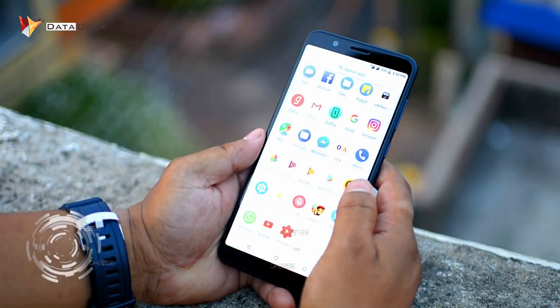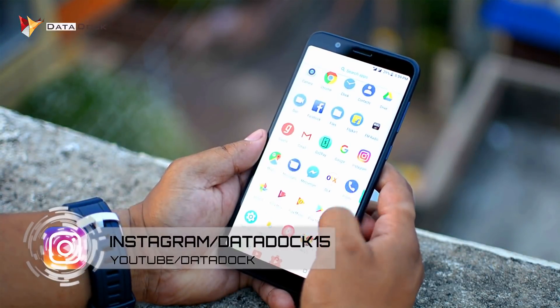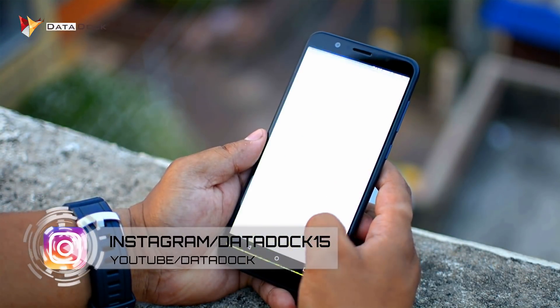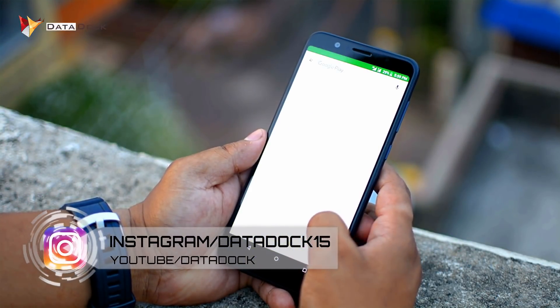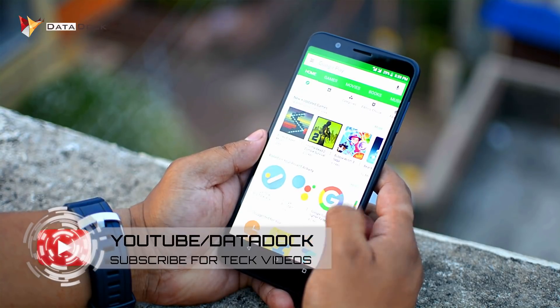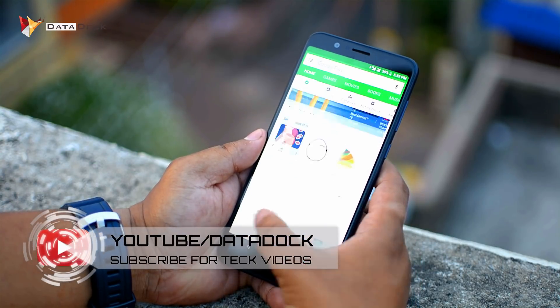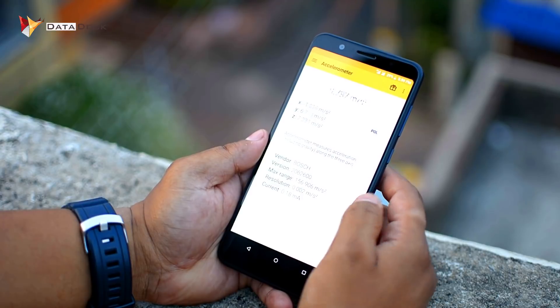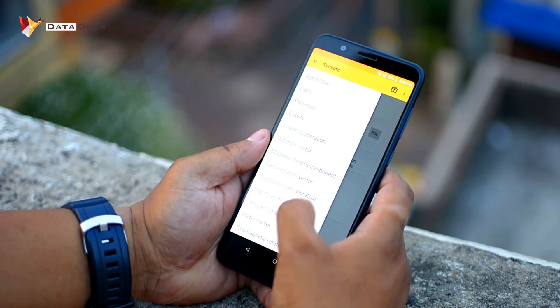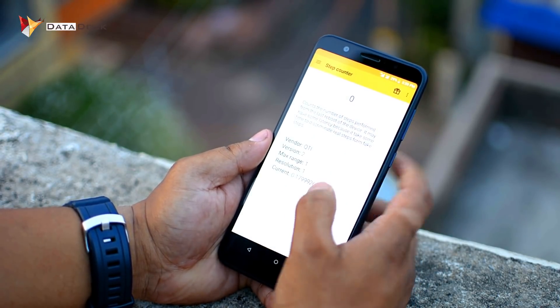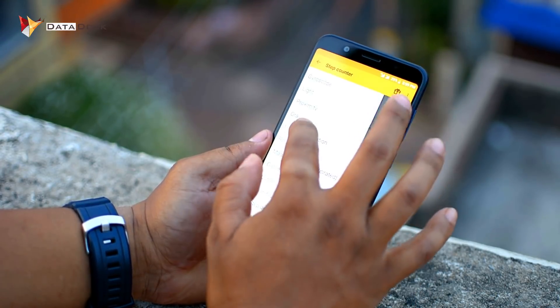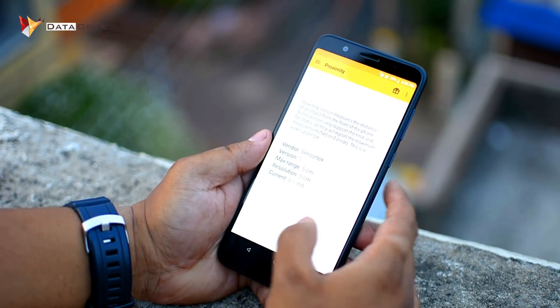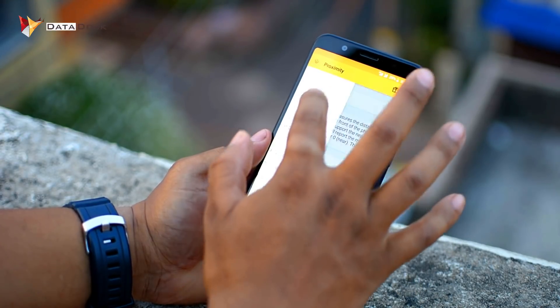So guys, this was your Asus Zenfone Max Pro. If you have any special features and tips and tricks you'd like to see, if you like this video you can like and share it. Follow me on Twitter at twitter.data15 and you can like my Facebook page also. I hope to see you in my next video — Bye!